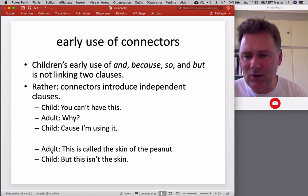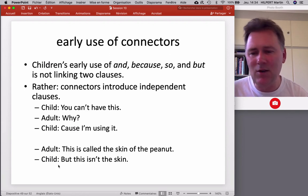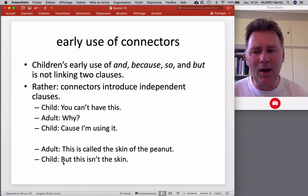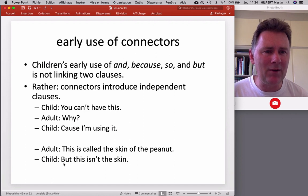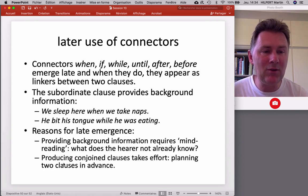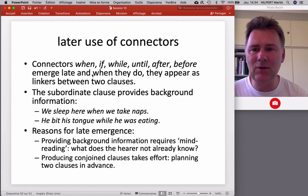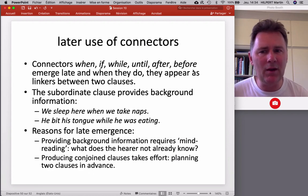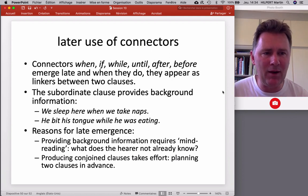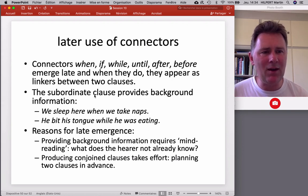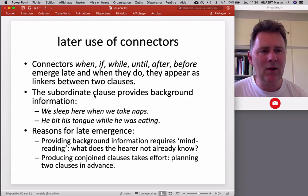For example, the adult says 'this is called the skin of the peanut,' and the child goes 'but this isn't the skin' — BUT as a linker to someone else's utterance. In later child language, connectors are of course used to string together several clauses. This applies to connectors such as when, if, while, until, after, and before — they emerge a little later, and when they do, they appear as linkers between two clauses, used so the child can provide further background information about a point they are making.